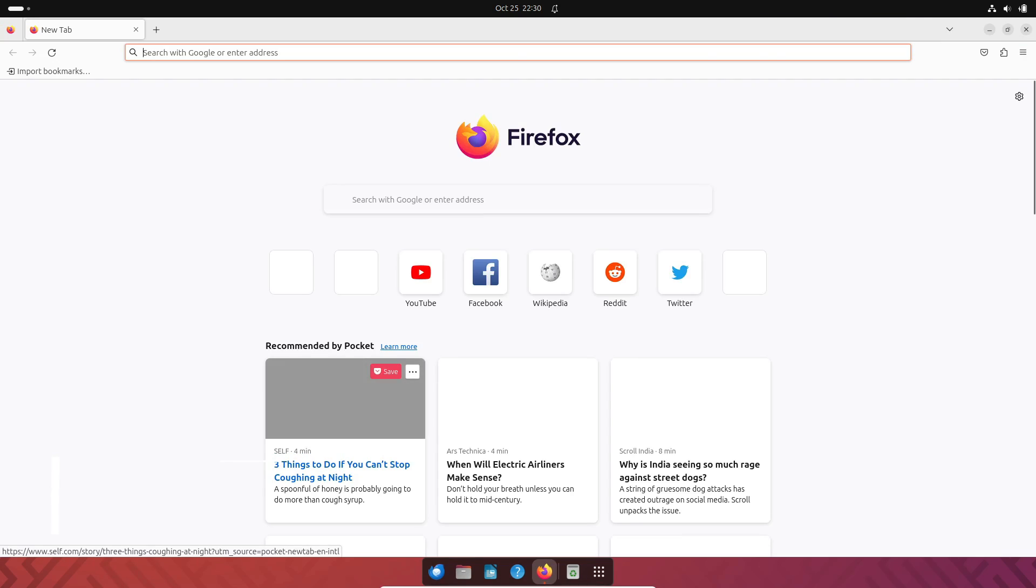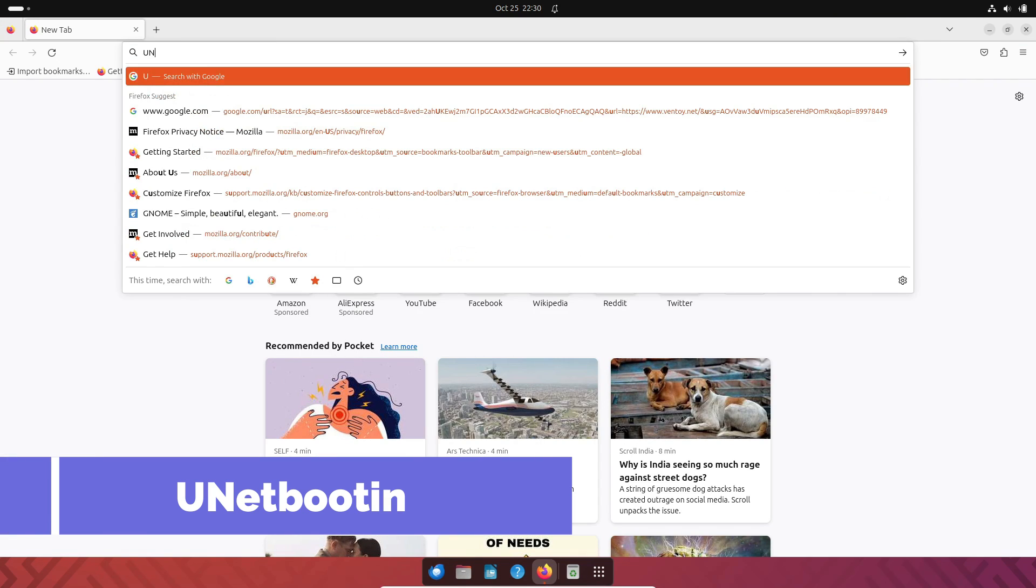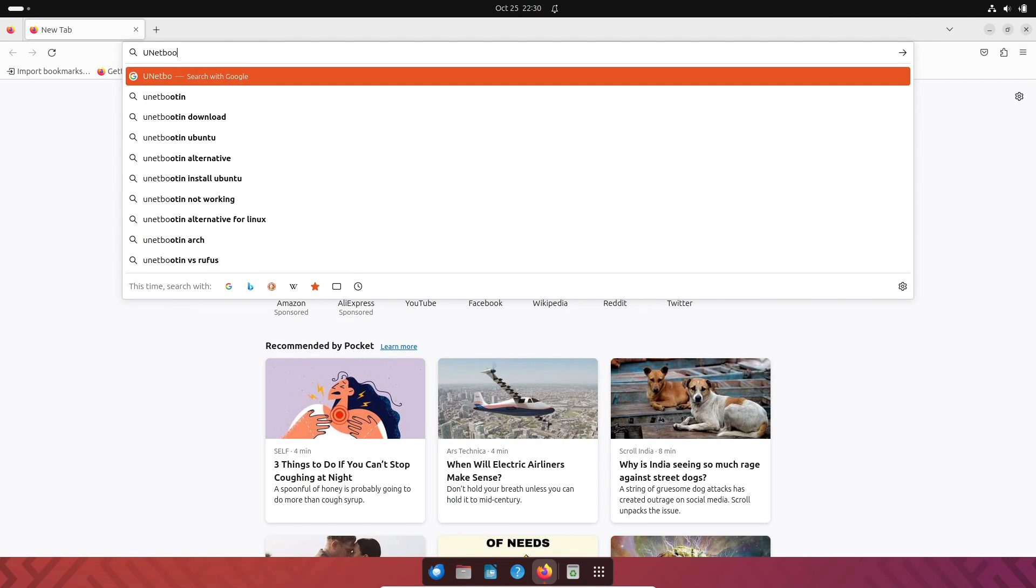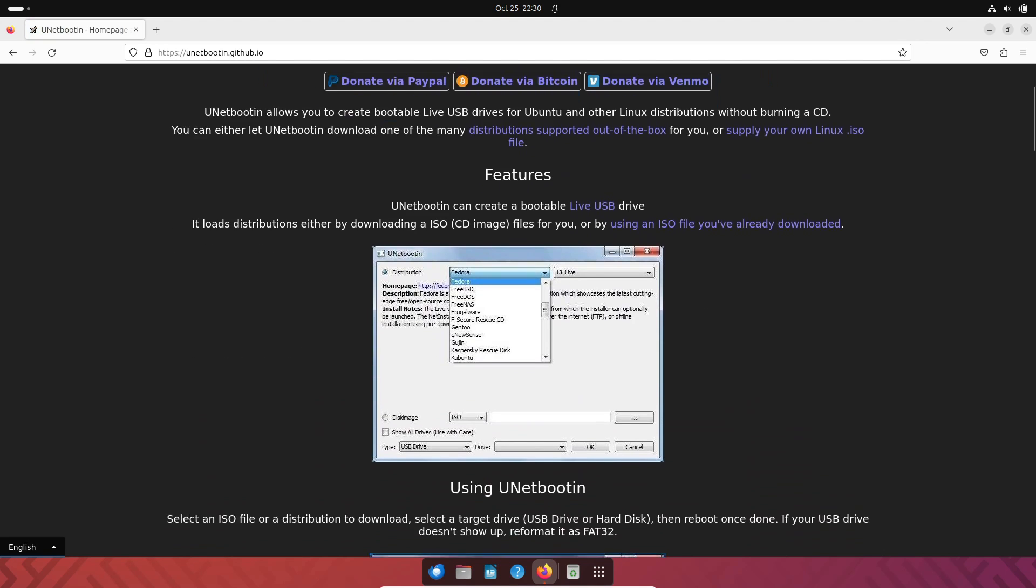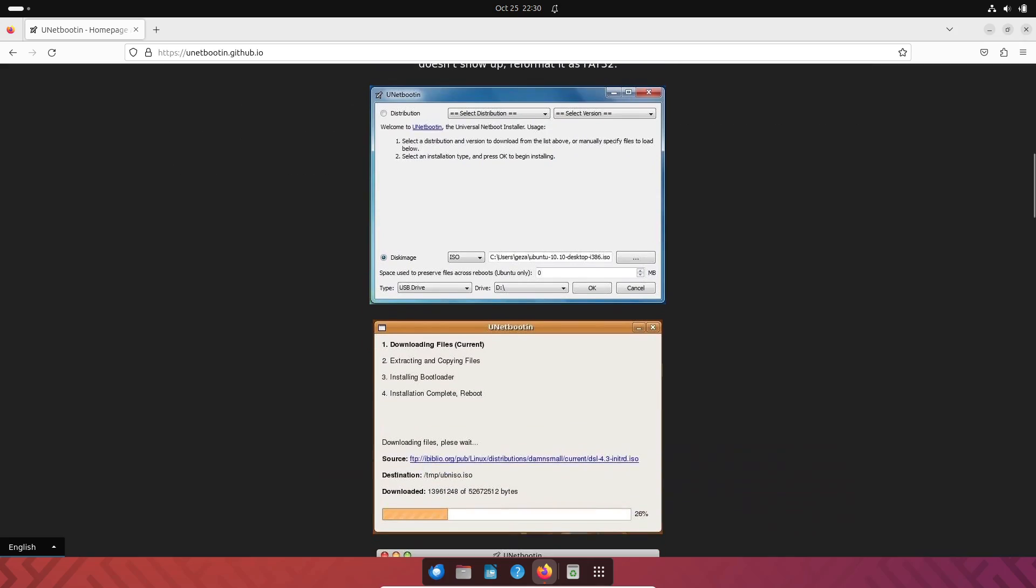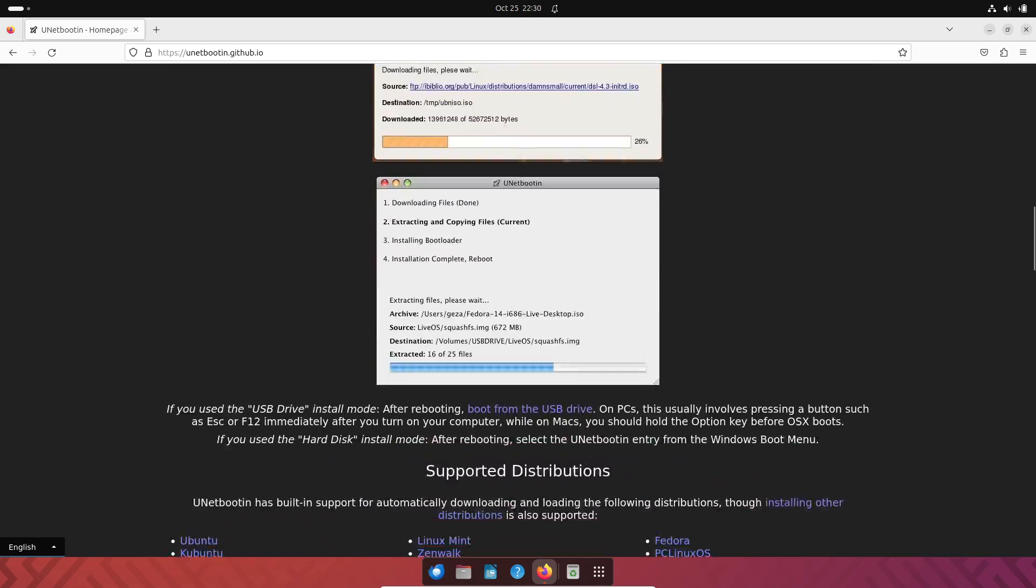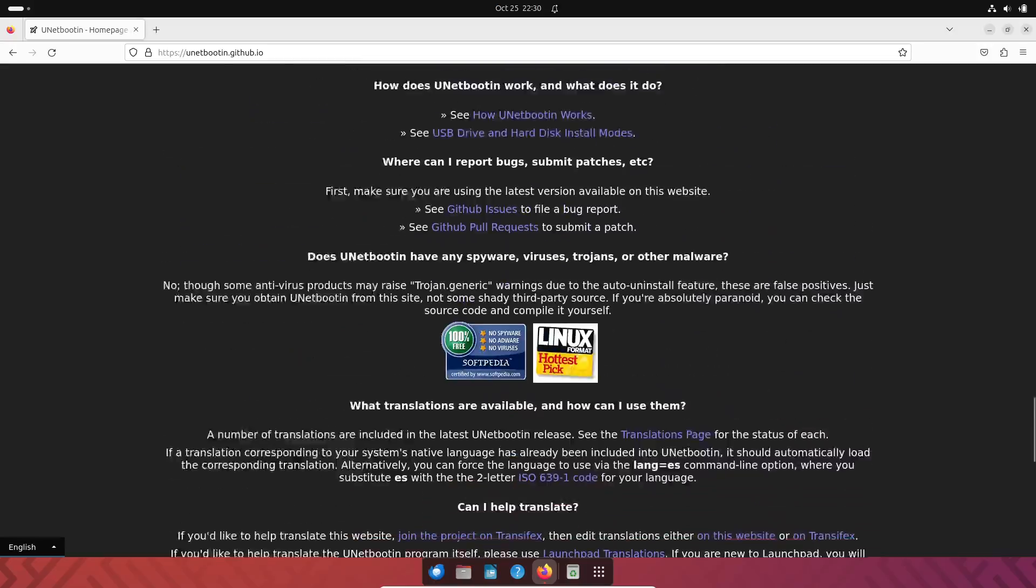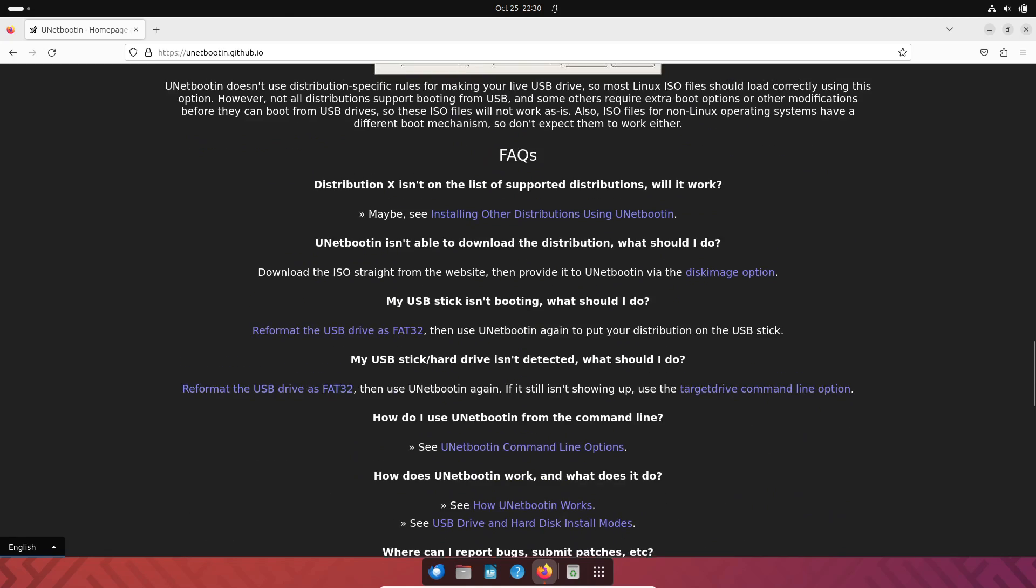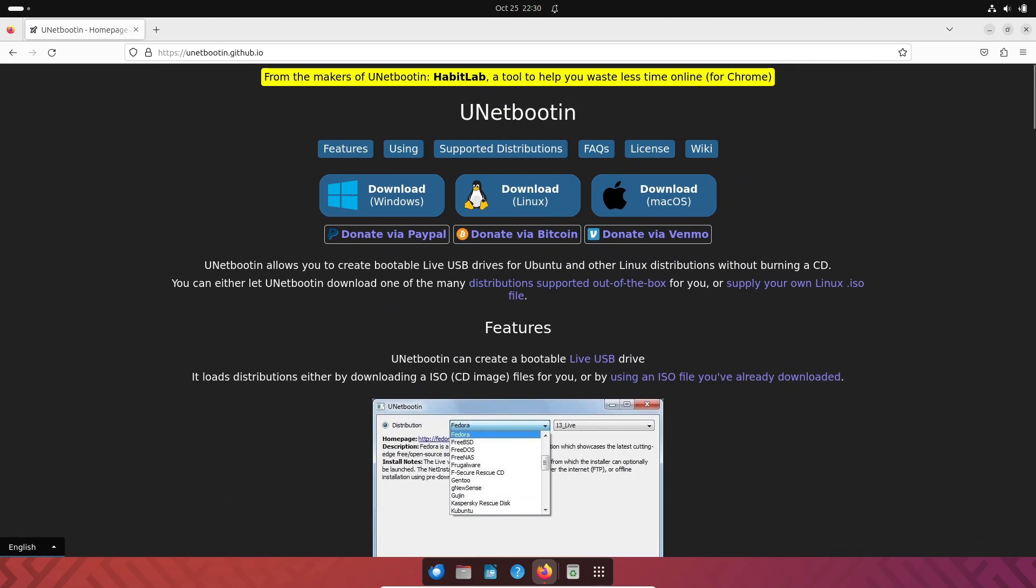Now, let's talk about U-Netbootin. This free and open-source tool has been a go-to for many users over the years. It's known for its simplicity and compatibility with various operating systems. Using U-Netbootin is straightforward. Just select your ISO file, choose your USB drive, and you're good to go.